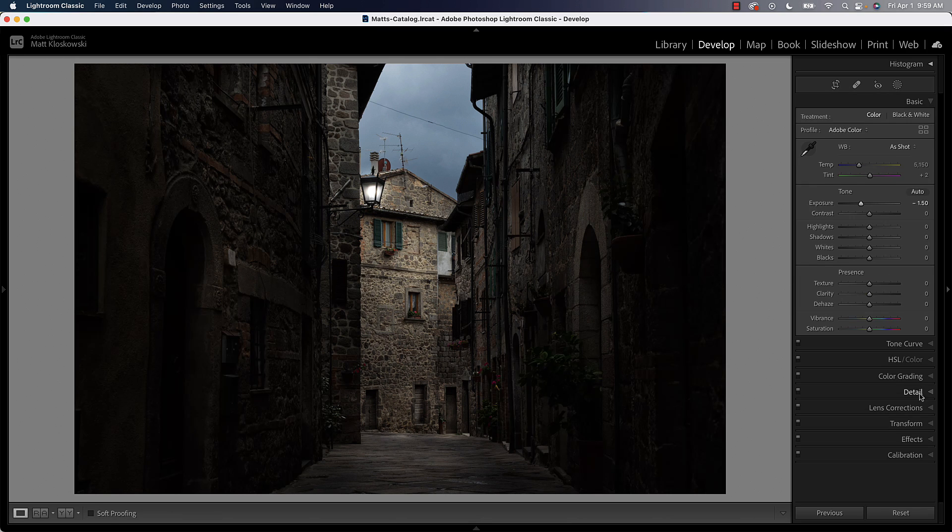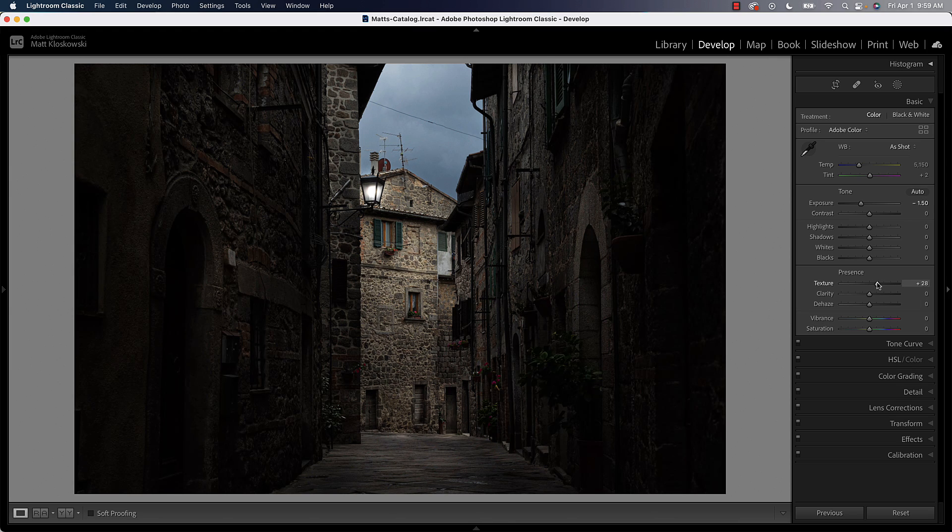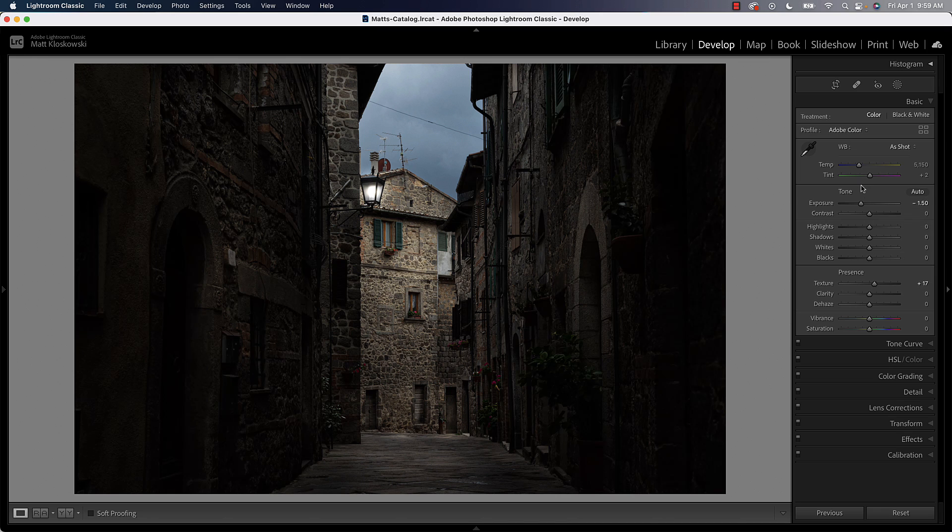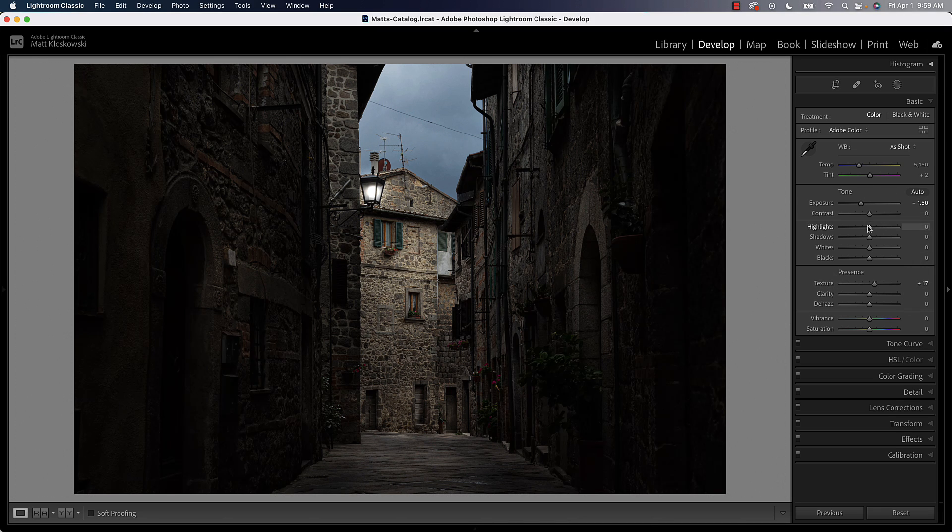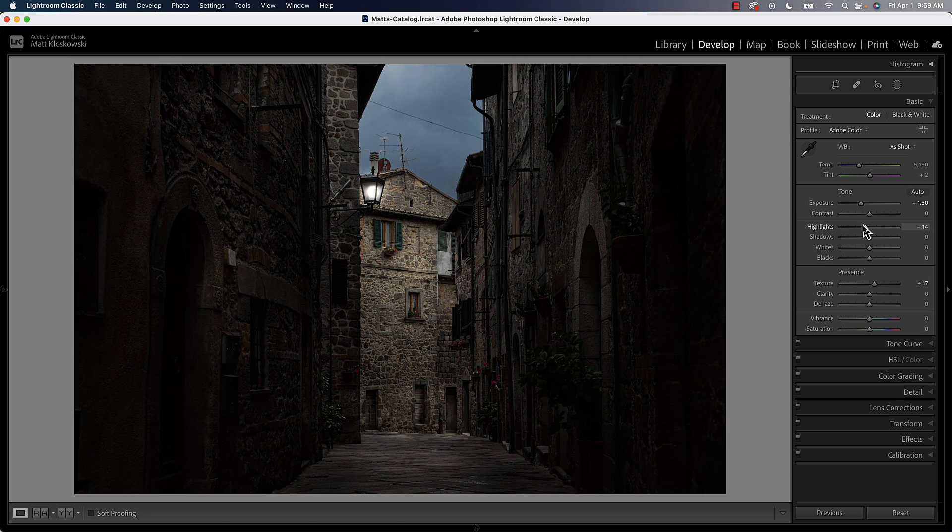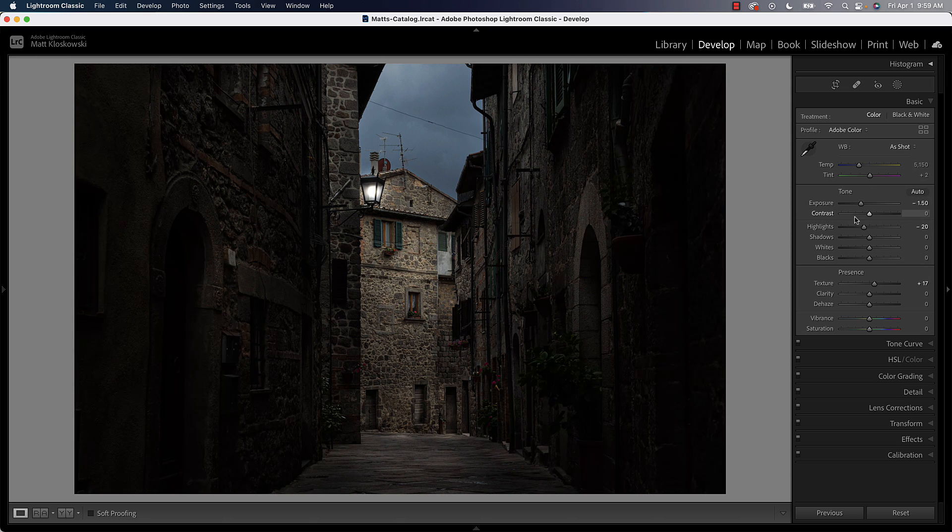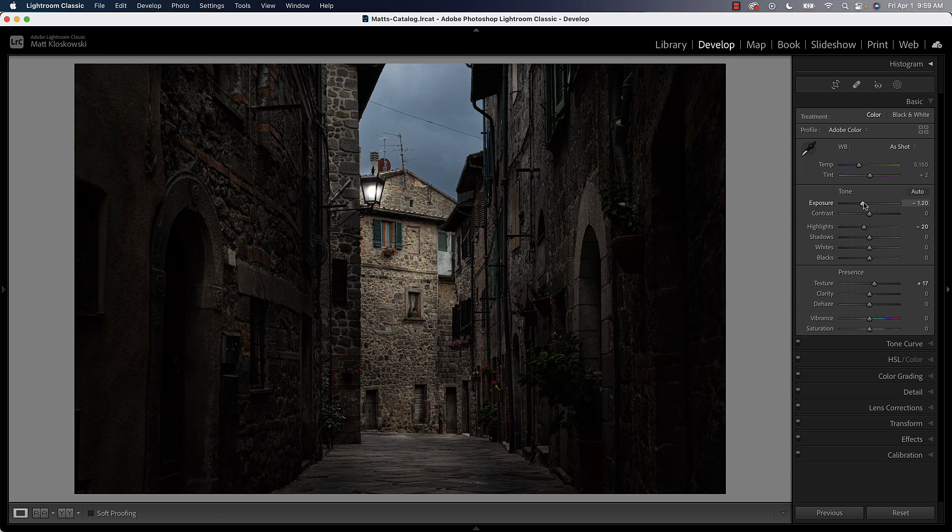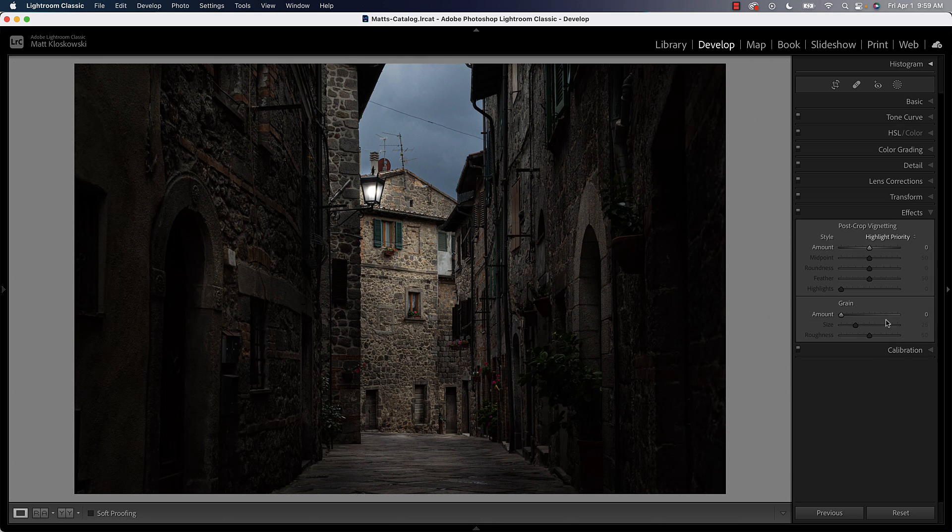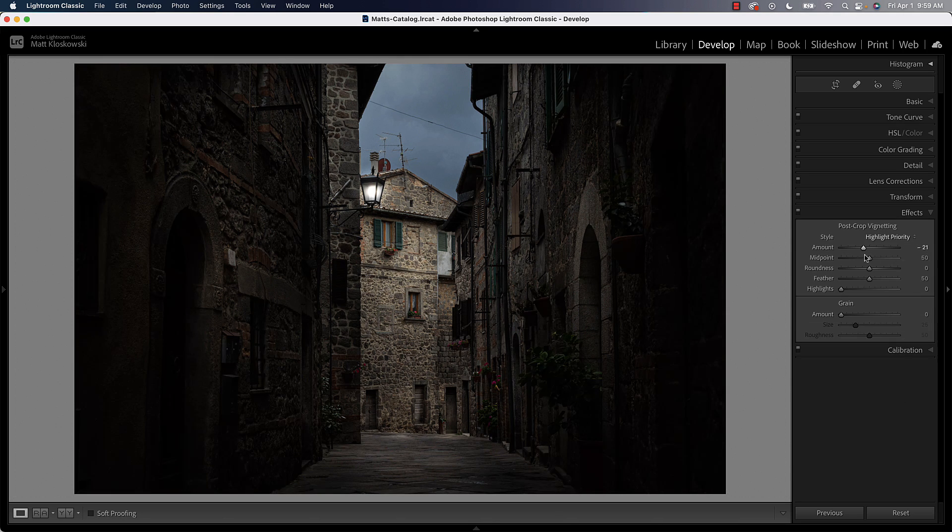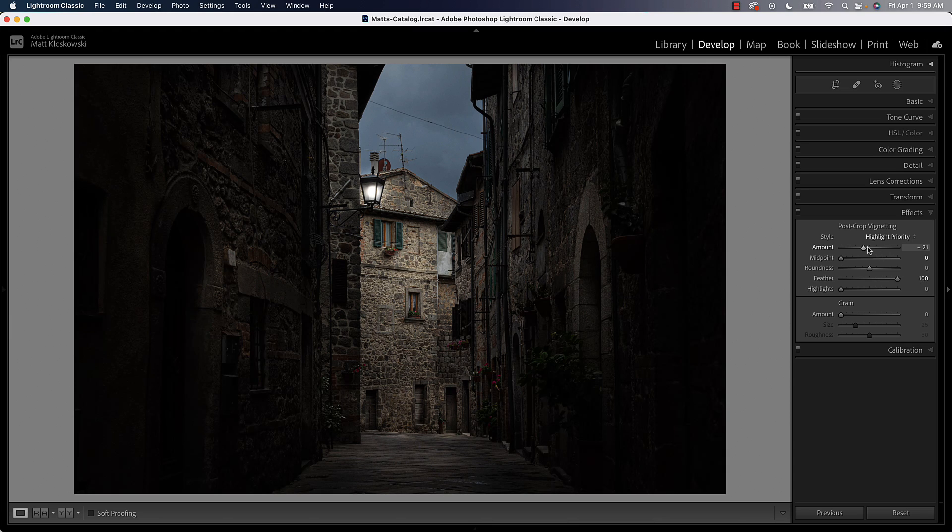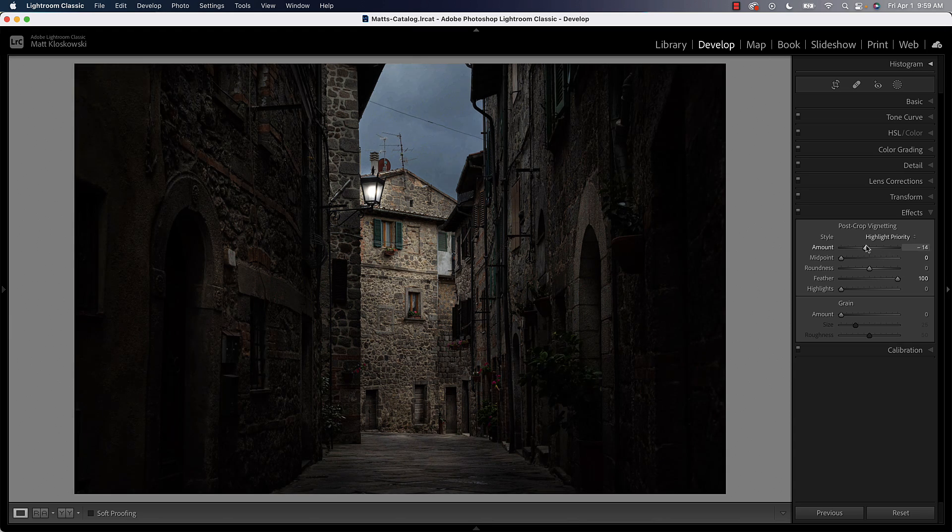So from here, we can close out of our masking tools. A couple of finishing touches here. I think the whole photo can use some texture. It's very textured to begin with and the texture adjustment is just going to enhance that. So I think it can use some texture.